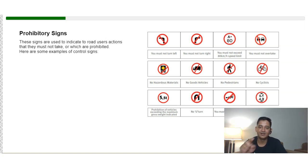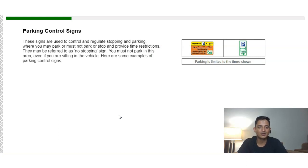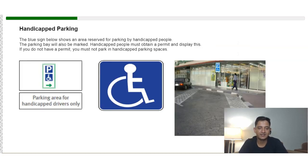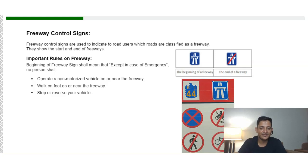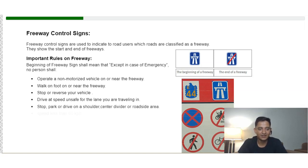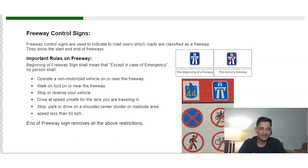Prohibited signs usually feature a red circle with a red cross. Parking control signs regulate stopping and parking — for example, a sign reserving parking for people with disabilities. Freeway control signs indicate roads classified as freeways. On a freeway, except in an emergency, you must not operate a non-motorized vehicle, walk on or near the freeway, stop or reverse your vehicle, drive at an unsafe speed for your lane, stop or park on a shoulder or center divider, and driving below 60 km/h is prohibited.